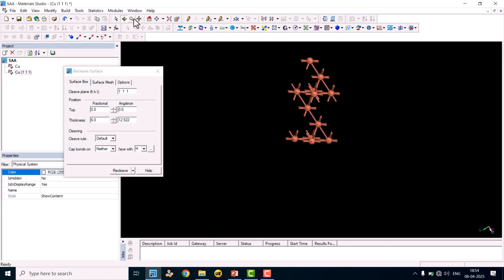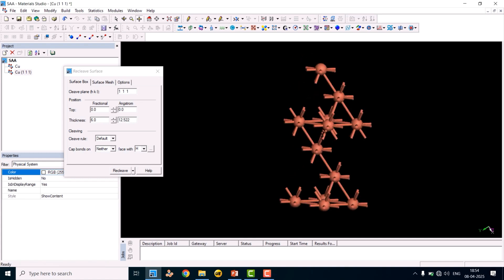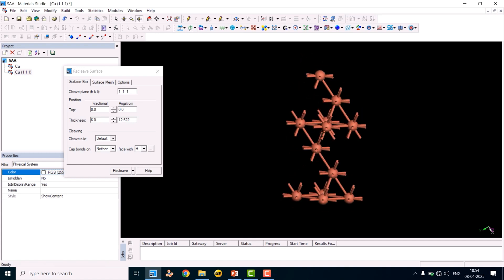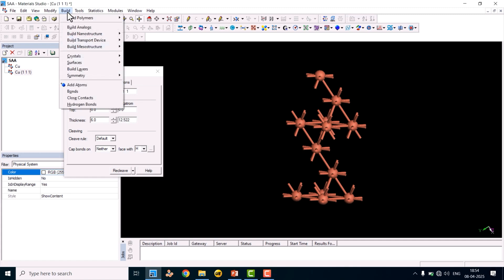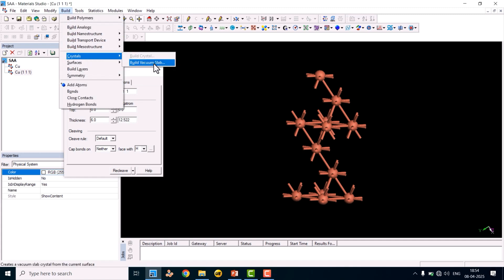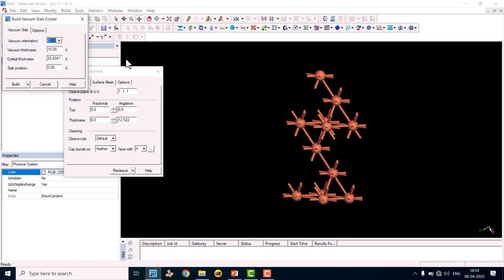Next, we need to add the vacuum layer. Go to Build, click Crystal, and select Build Vacuum Slab. The current value shows 10 — you can increase it to 20 or 25 angstroms. I will set it to 20 for the vacuum layer, then click Build.